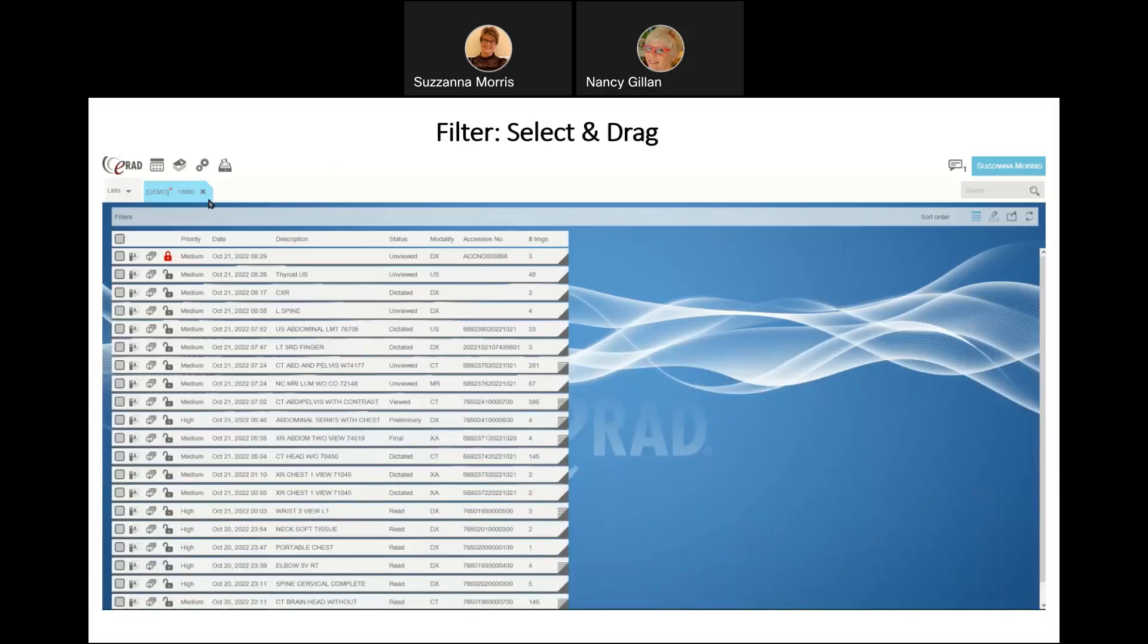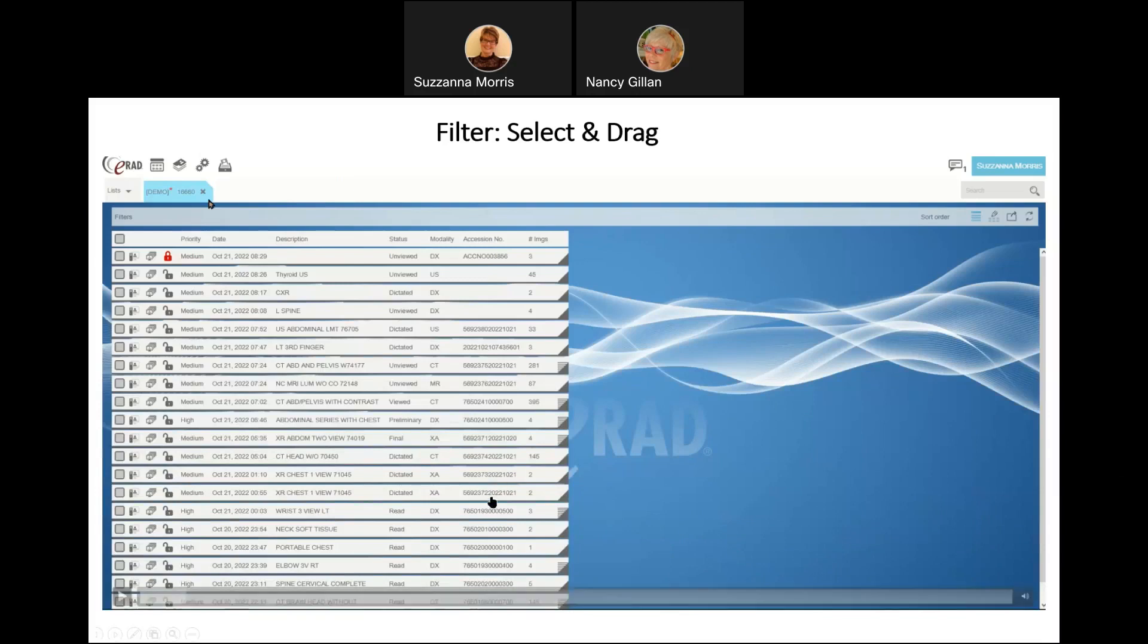In order to search for a specific study or group of studies on a work list, you need to apply a filter. A work list filter is a set of matching criteria applied to the complete study list. You can see that I've queried this entire system and pulled in over 16,000 studies on this list alone.